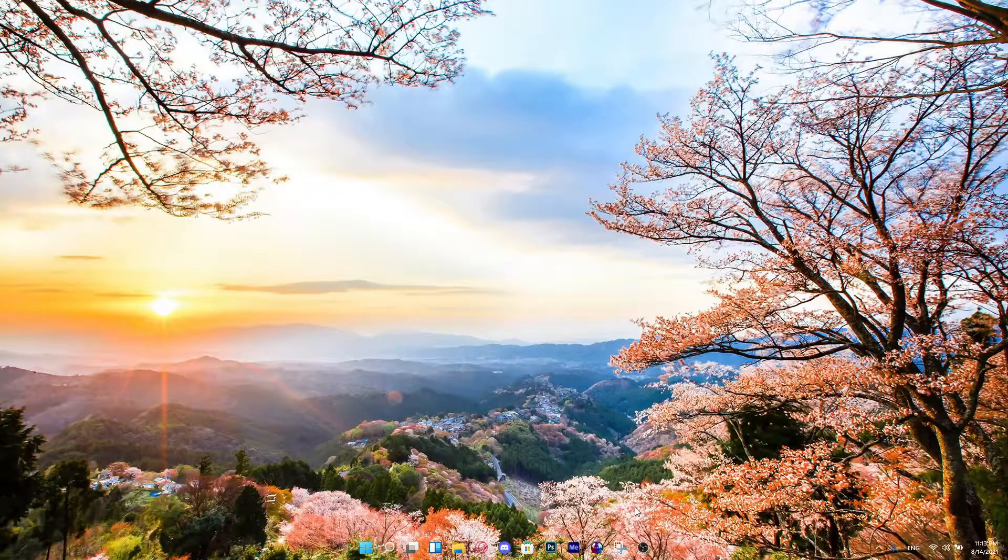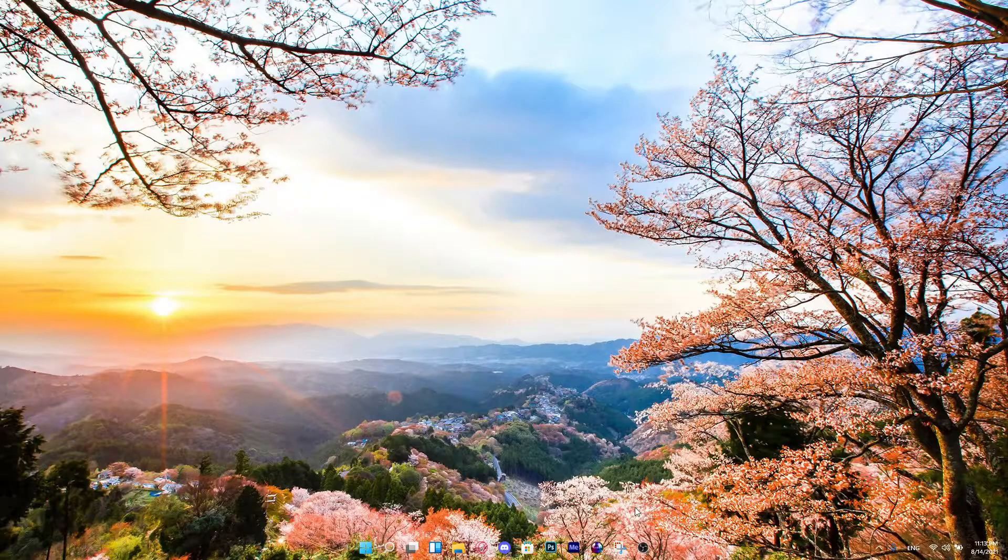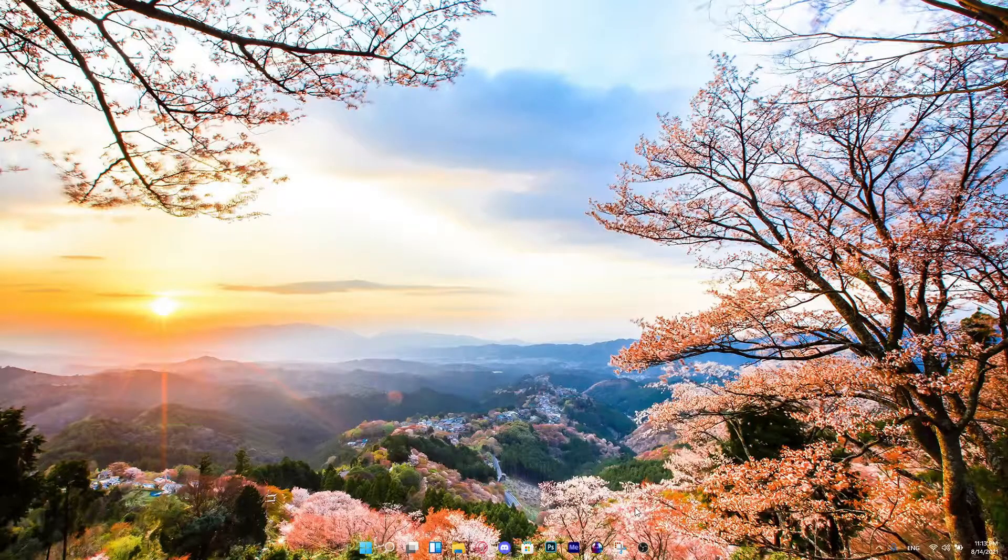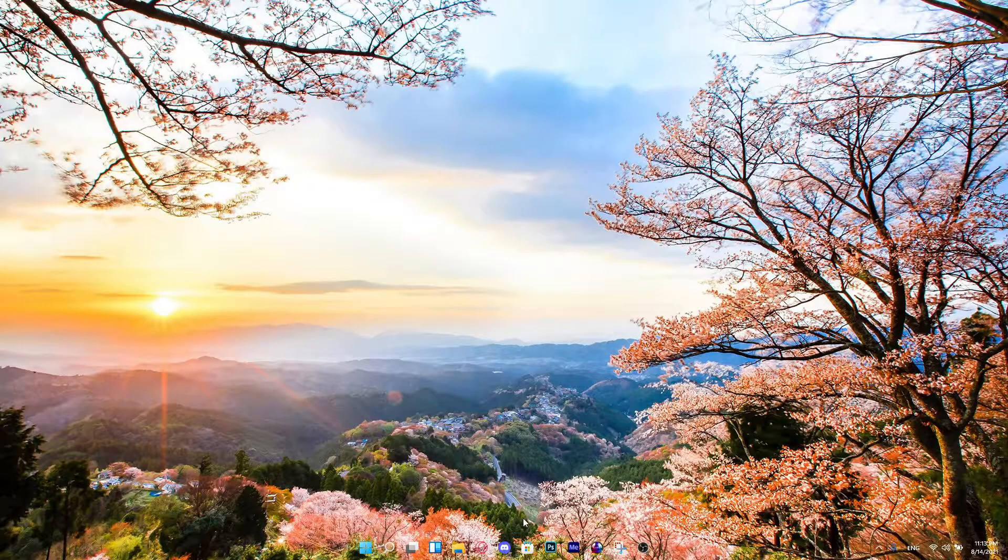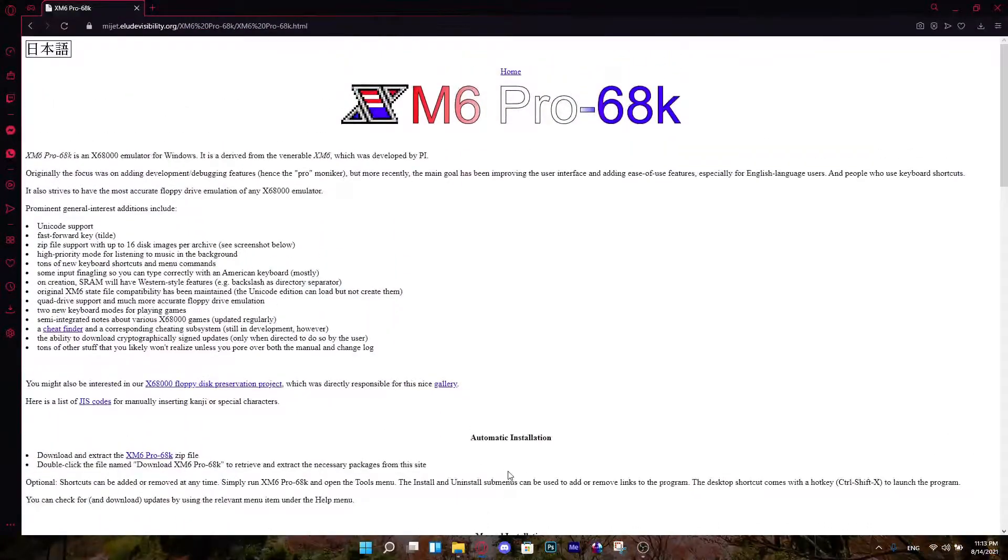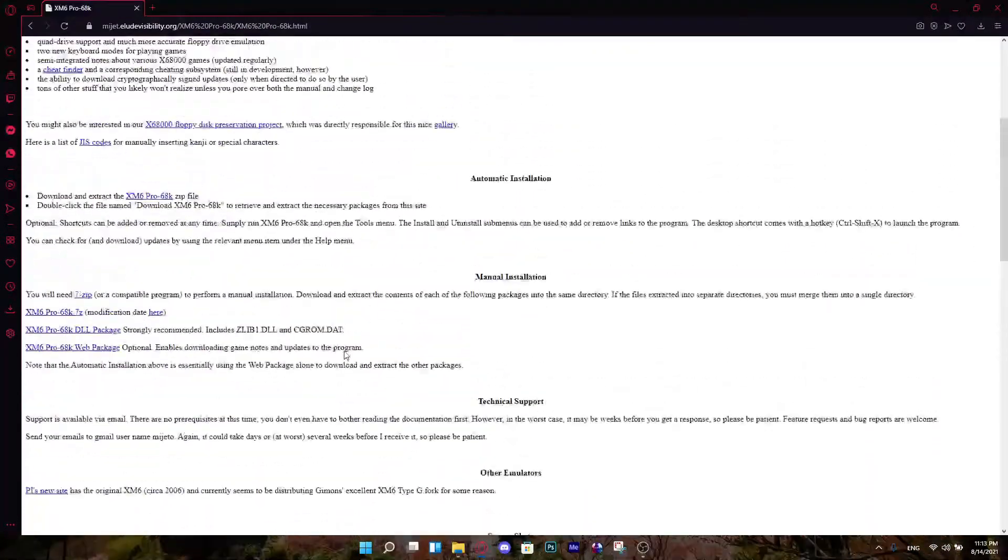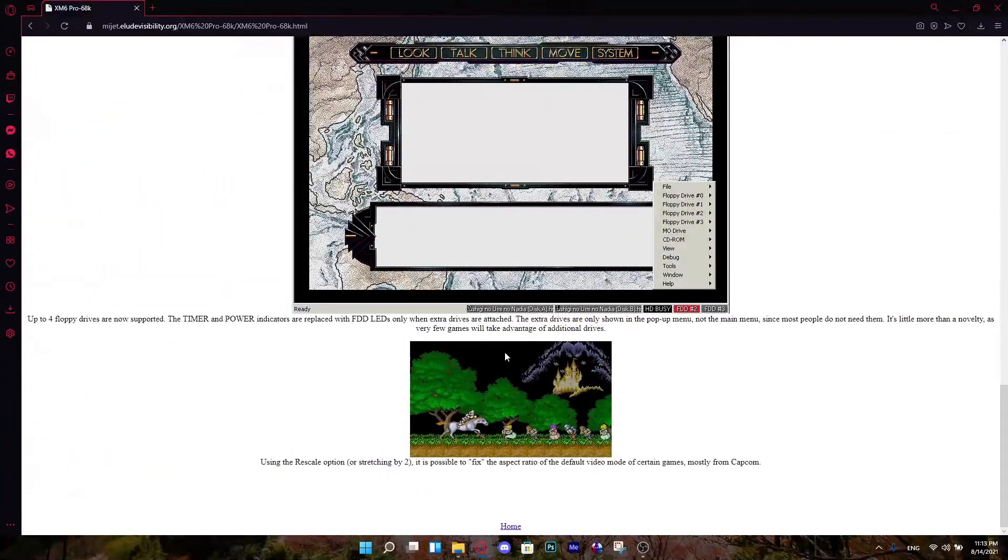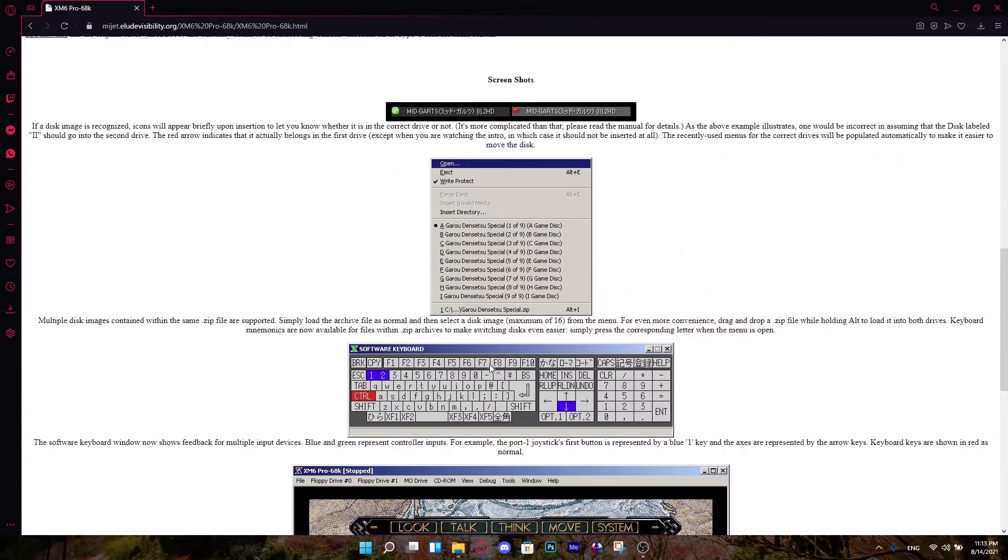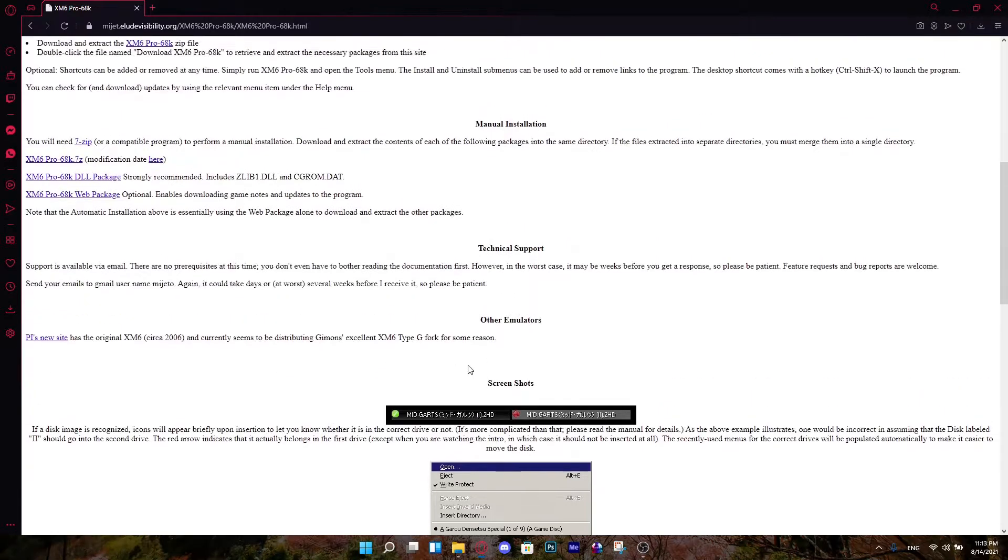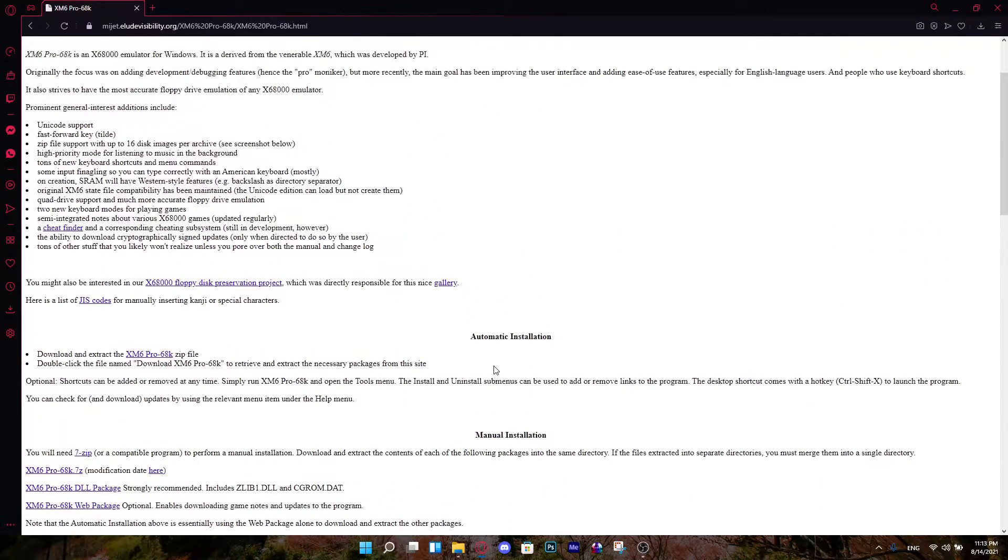Alright, first thing you're going to do, you're going to have to grab the emulator, and it should be on the link. Once you open that, you should get a website like this. It's going to show everything, screenshots and whatnot. But that's not what we're here for.